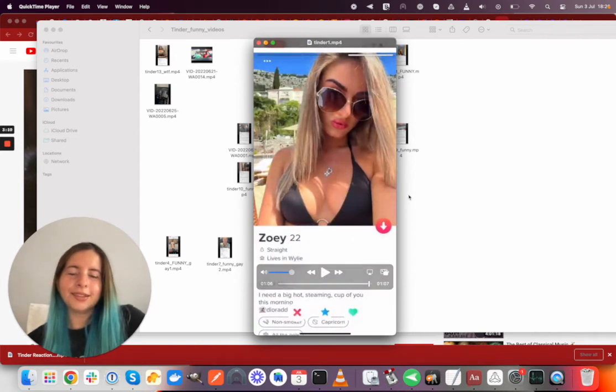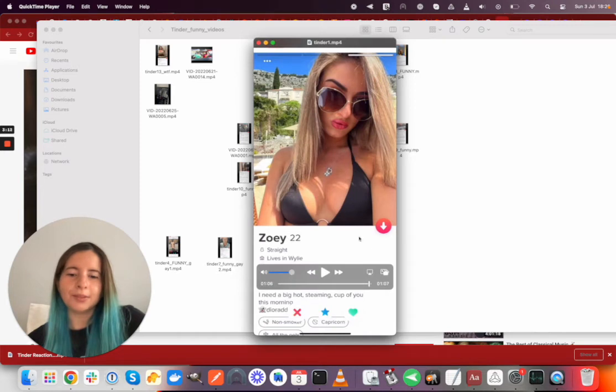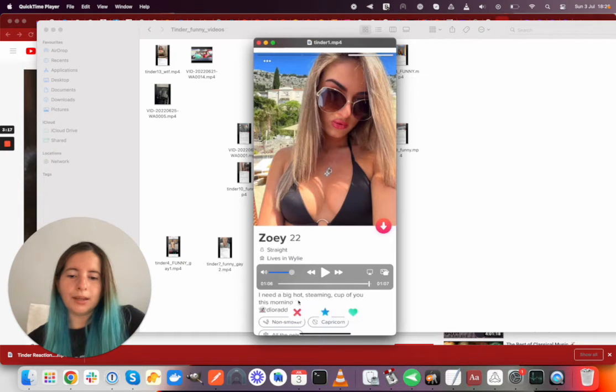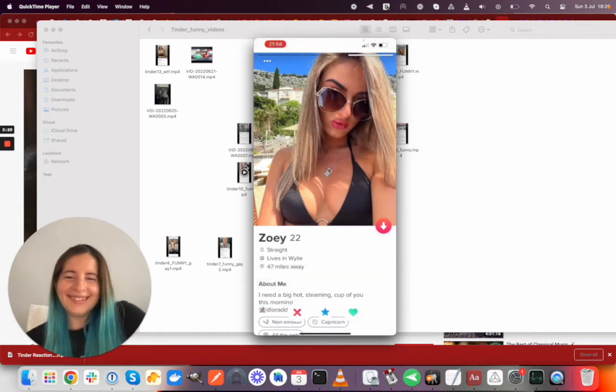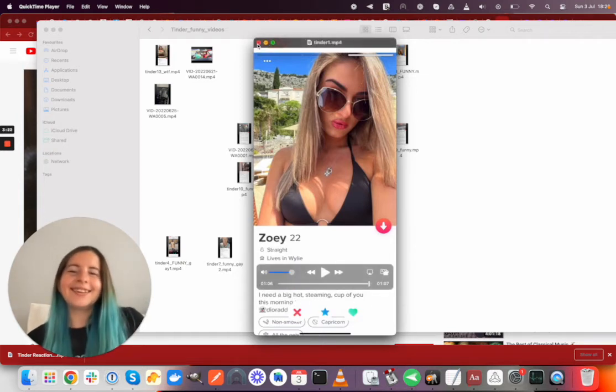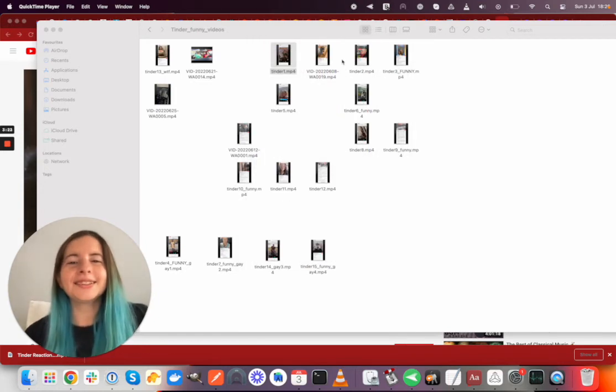I think this is an Instagram model just advertising her Instagram. 'I need a big, hot, steaming cup of you this morning.' Okay, next.